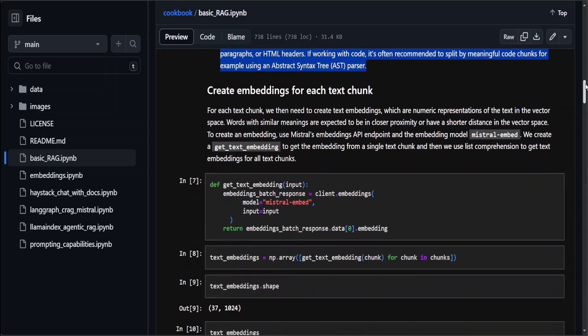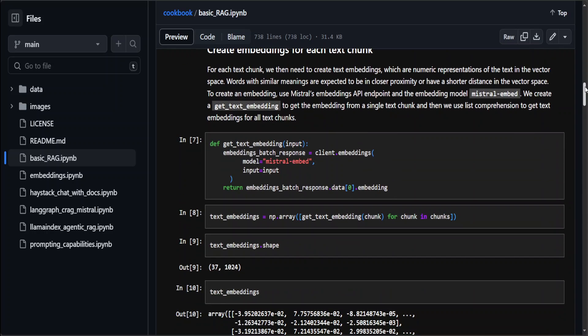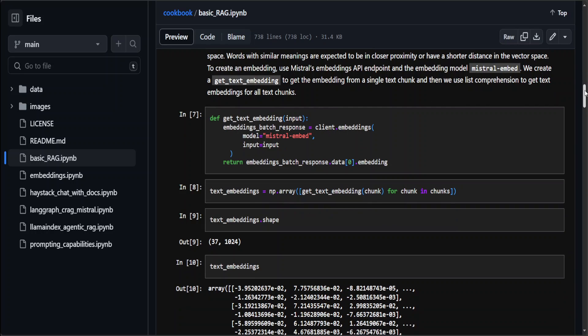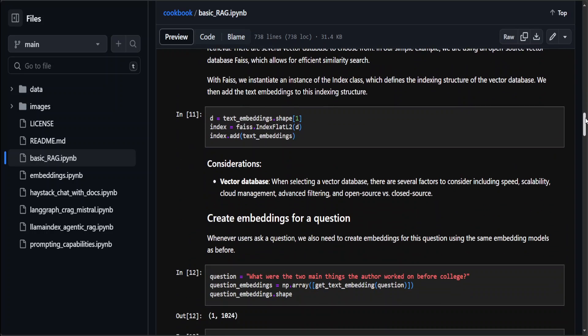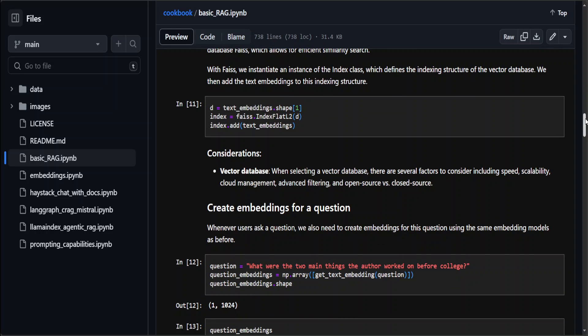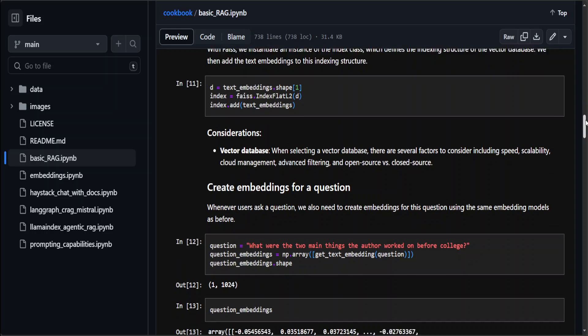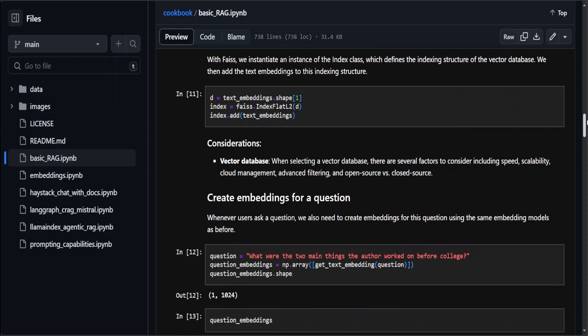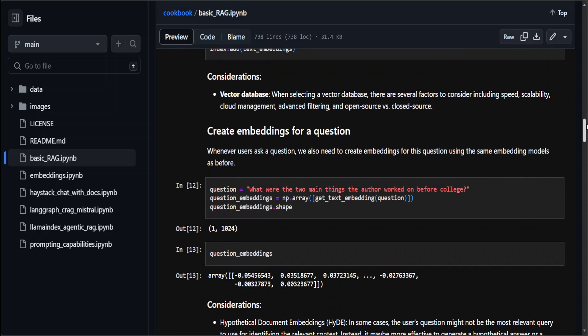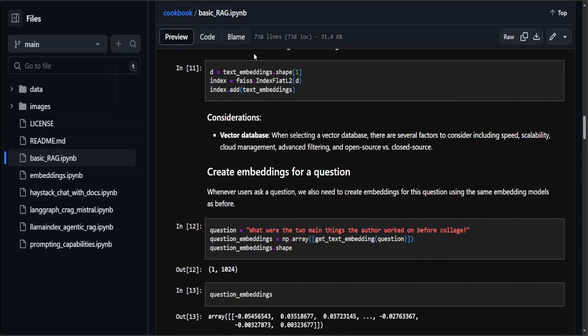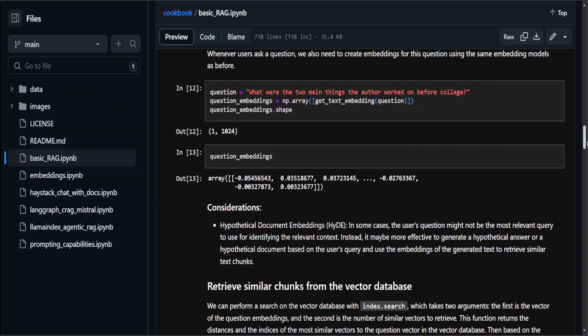Then you can create embeddings, which means that you convert that text into numerical representation, or vectors. We are using Mistral's embedding model because in order to create embeddings you need an embedding model. There are various, but it's always good to use Mistral's own embedding model with the Mistral model. They are storing it in the vector store and giving it the shape of that embedding.